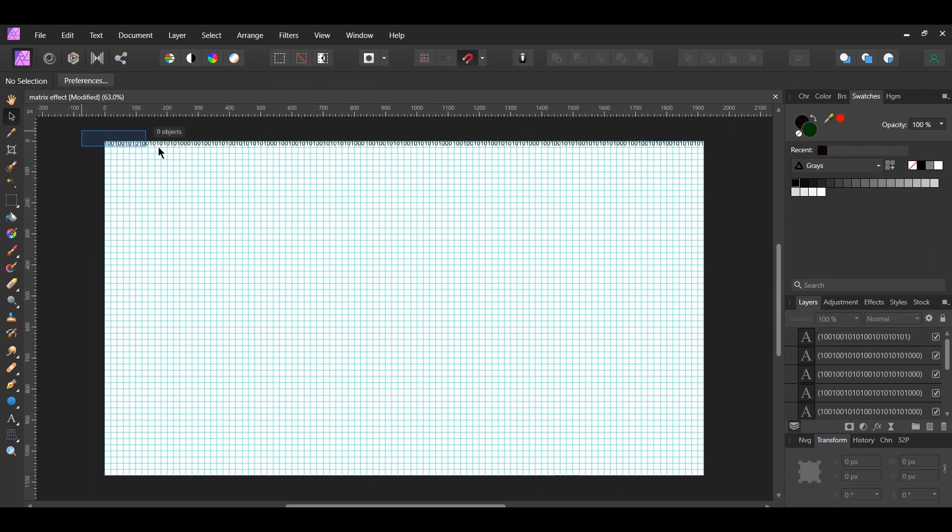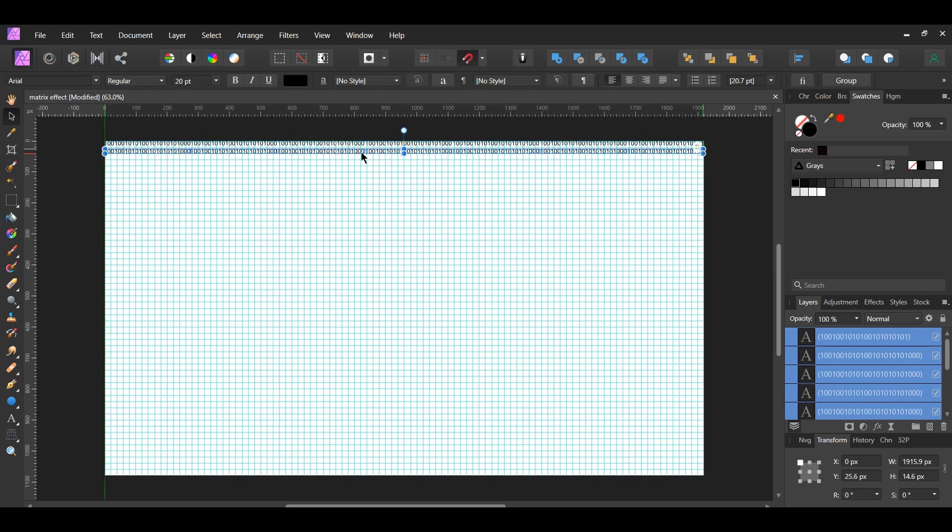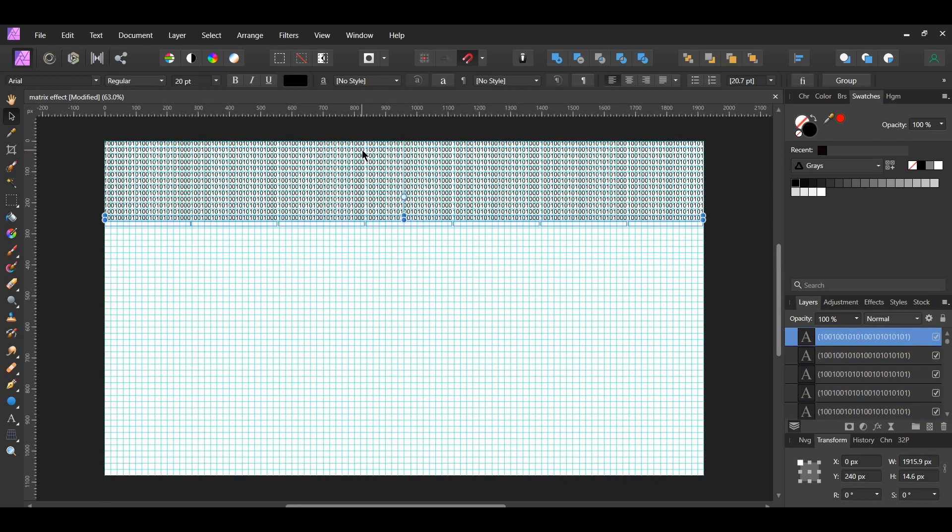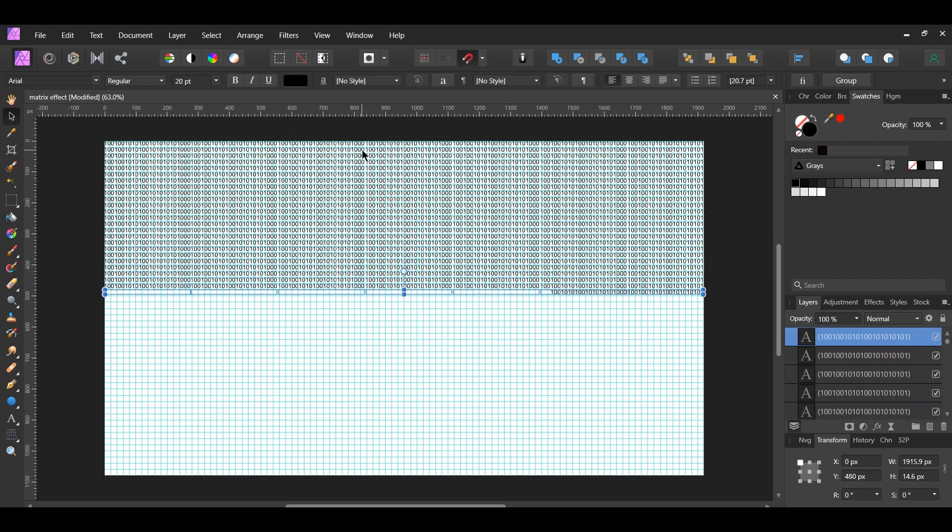After that, select all of the numbers. Press Ctrl and Shift and drag a copy of these numbers beneath the original ones. Then press Ctrl and J multiple times until the document is filled with the numbers.